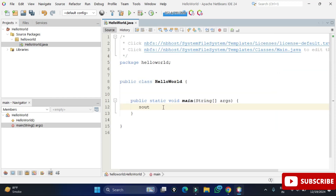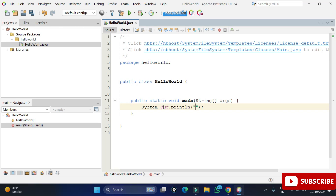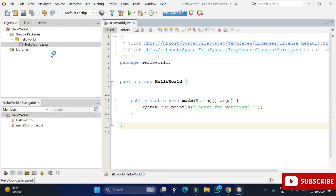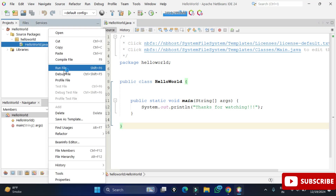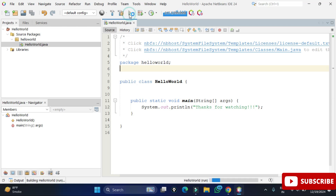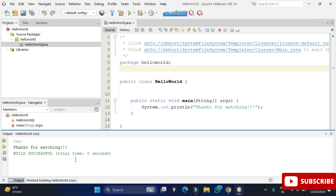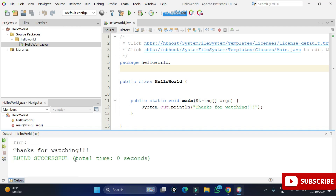I'm deleting the comments. The class is 'public class HelloWorld' inside package 'helloworld', and this is the main method which is the entry point. I'll write a simple print statement — I type 'sout' and press Tab, and 'System.out.println' is generated. I'm printing 'Thanks for watching'. To run the program, you can right-click and select 'Run File', use the Run menu, or click the run button. The output shows 'Thanks for watching', which is the expected output.